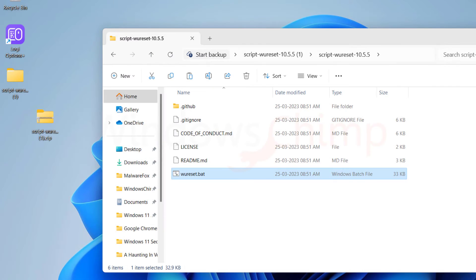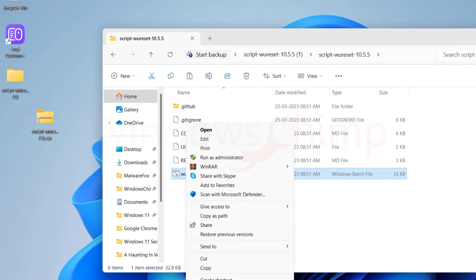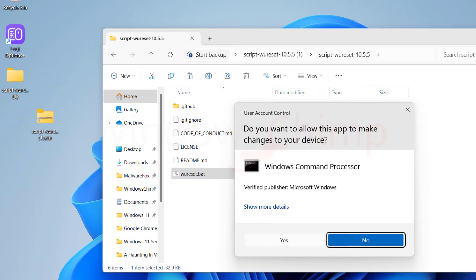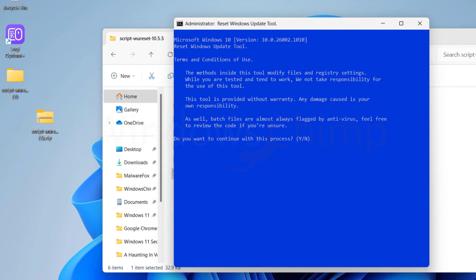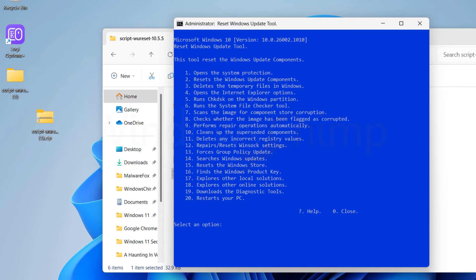To run the script, you need to execute it with administrator privileges. Right-click on the file and select Run as Administrator. Accept the terms and conditions — it warns you that this tool will modify registry settings and system files, so you will have to take responsibility for the actions. Type Y to accept the conditions. You will see all the commands in the script — there are 20 commands. Simply type the number of the command and hit Enter, and it will run.